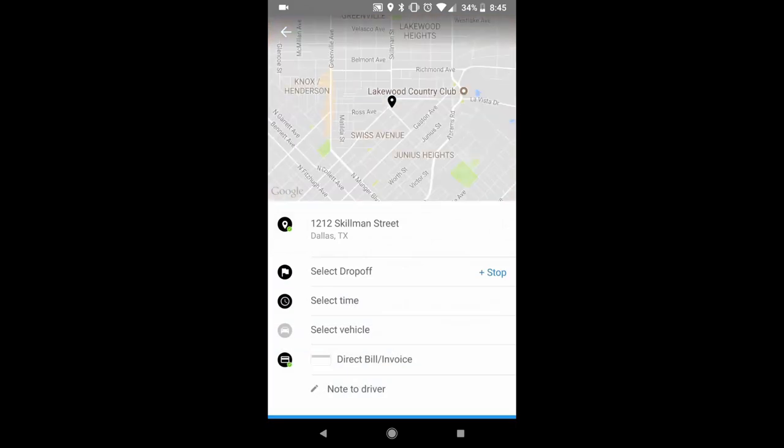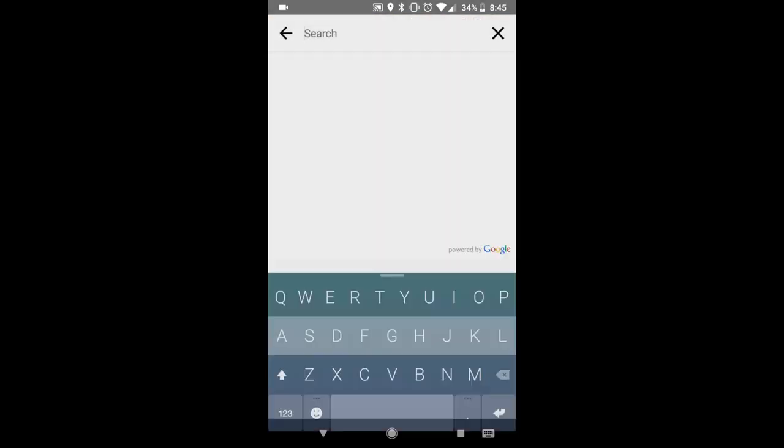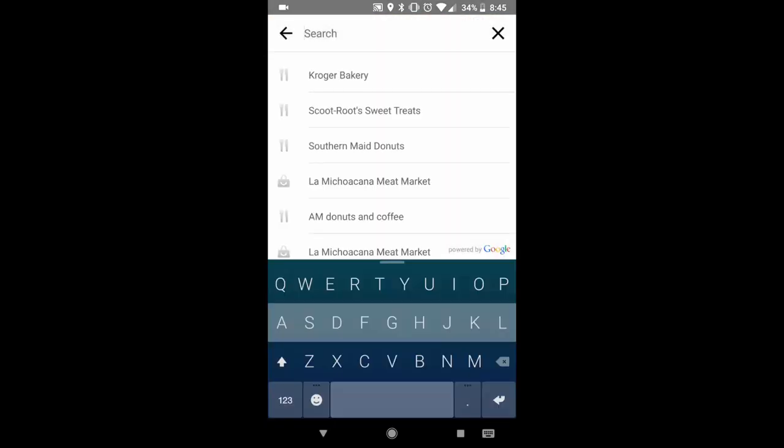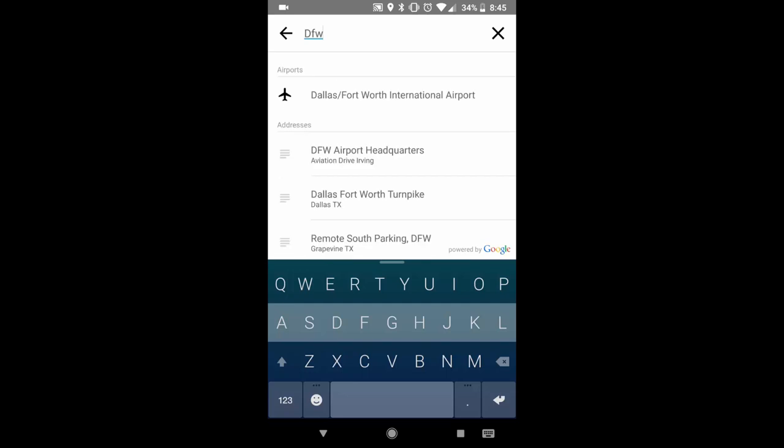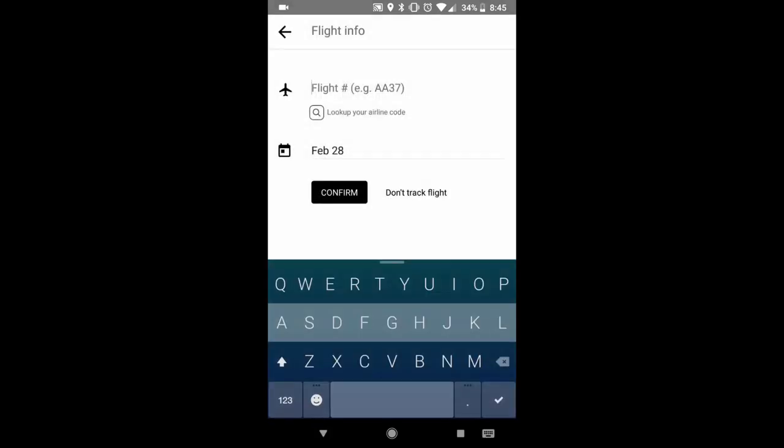Select your drop off. If you are choosing an airport you can put in the flight info. If you do not have your flight info you can always hit don't track flight. In this case that's what I'm going to choose.